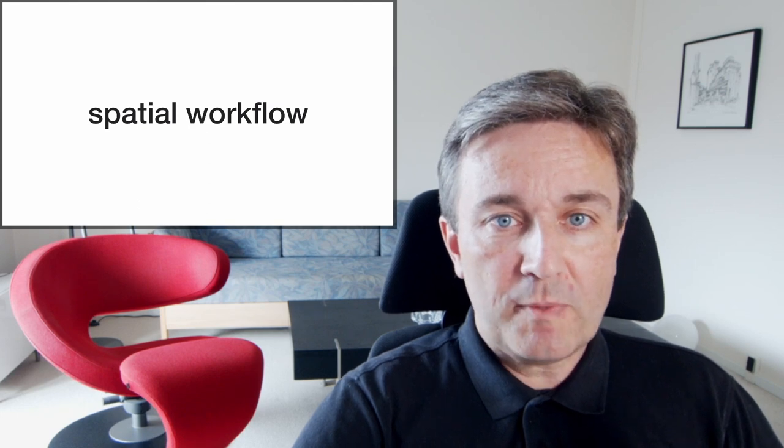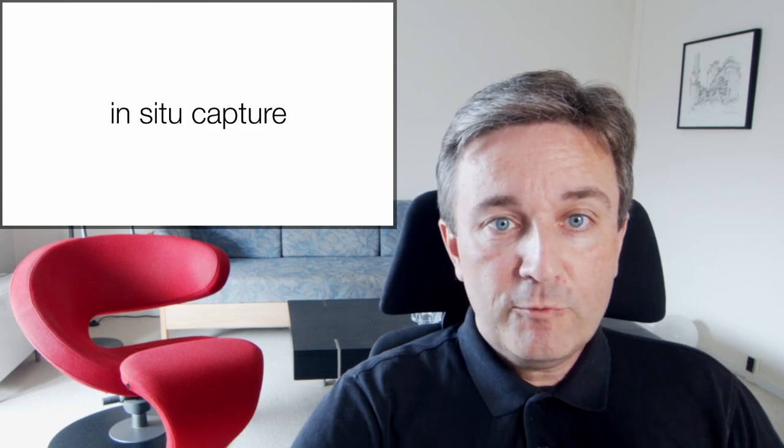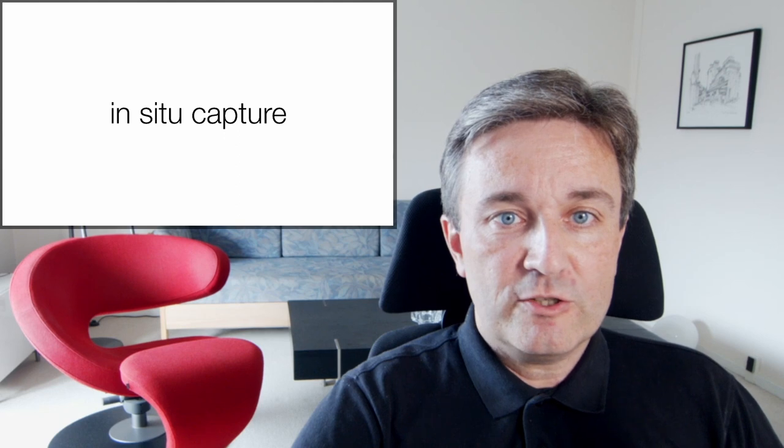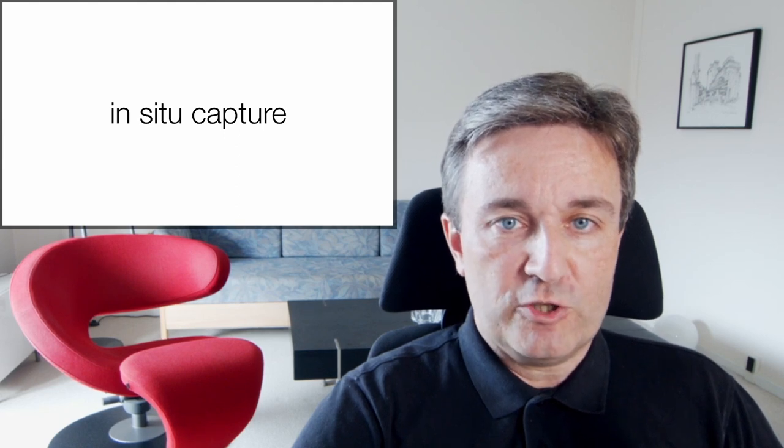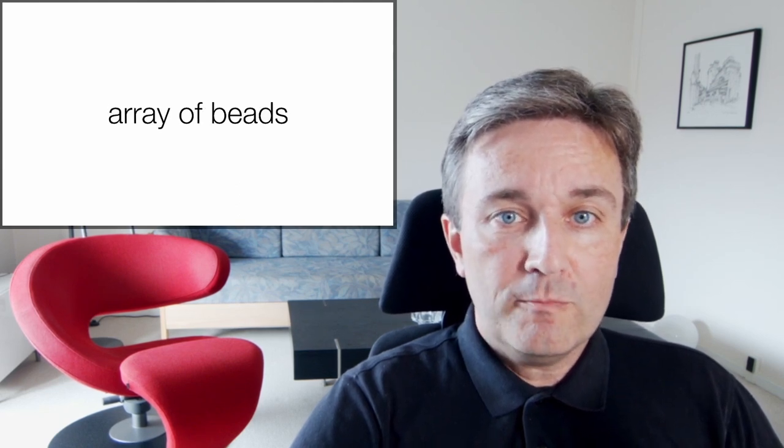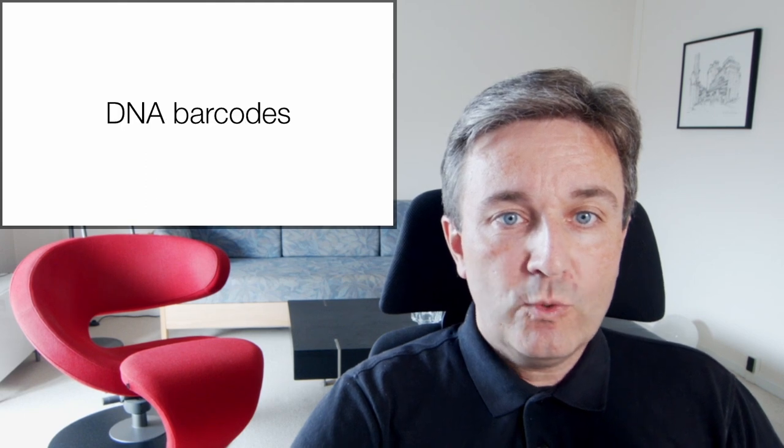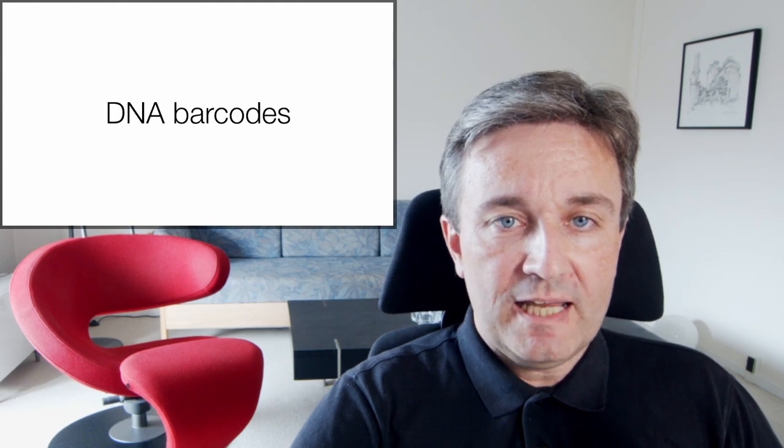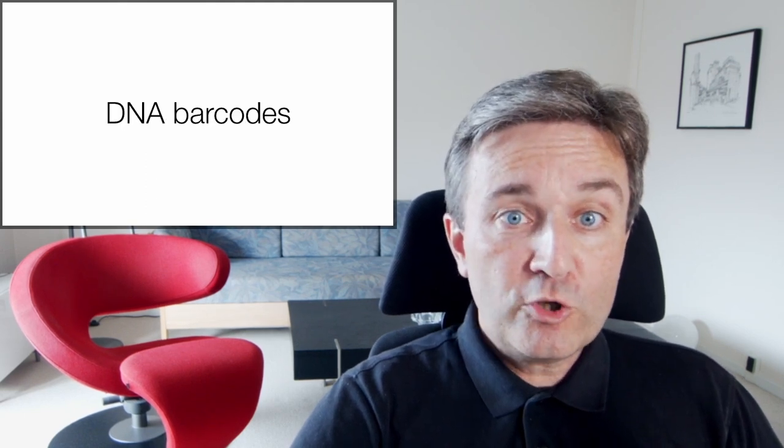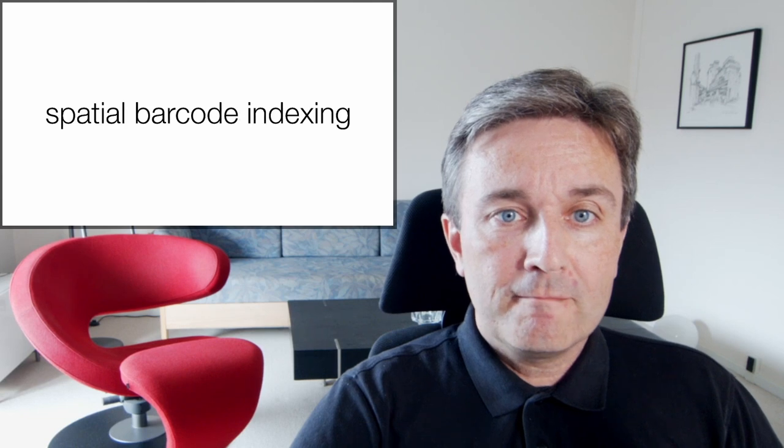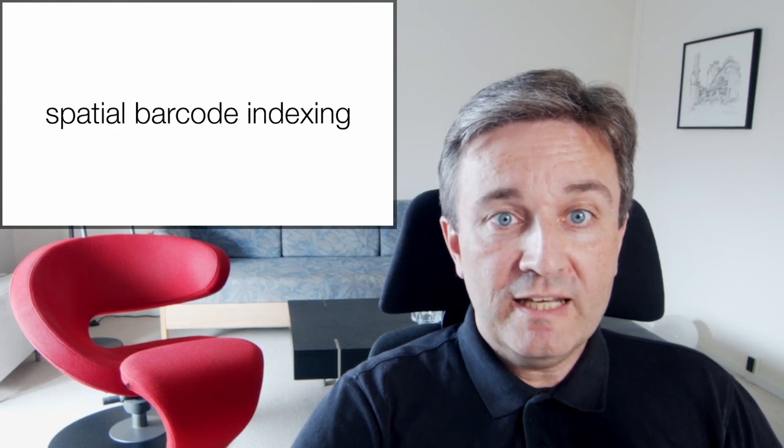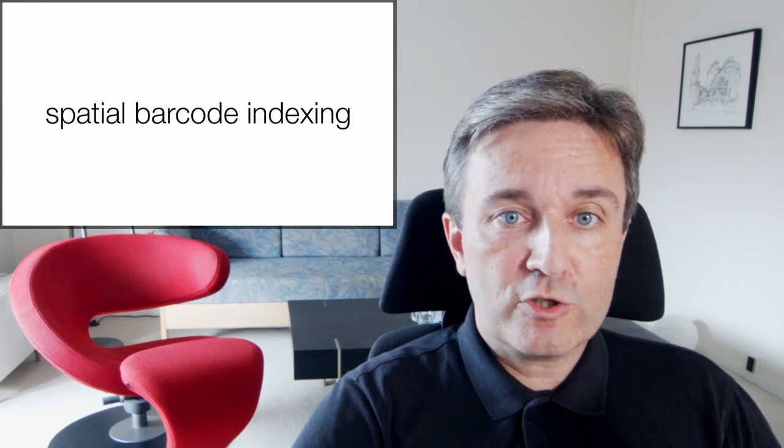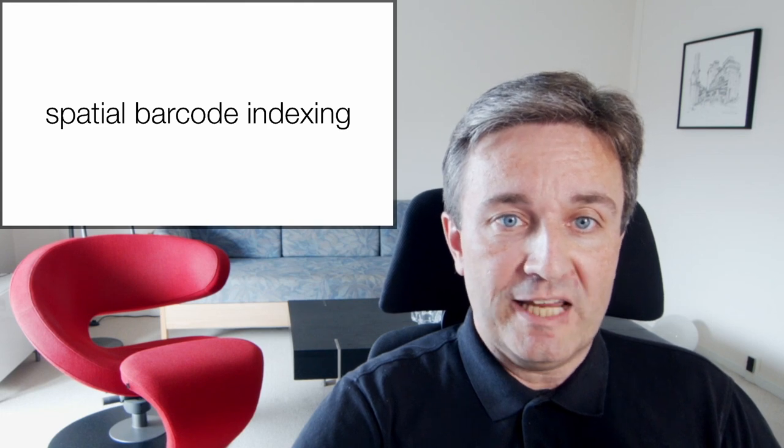So how about the spatial workflow? If we're looking at spatial transcriptomics, the typical approach is in-situ capture. What you do is you make an array of beads which have been DNA barcoded. You put the beads down randomly and then do spatial barcode indexing to find out which barcodes correspond to which positions in the array.